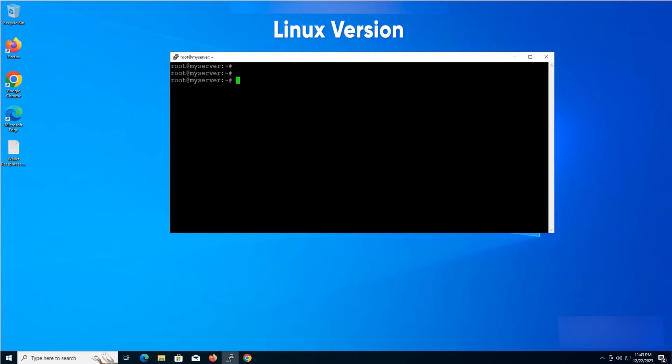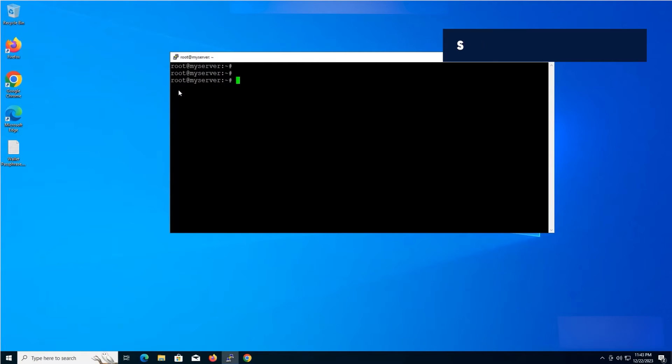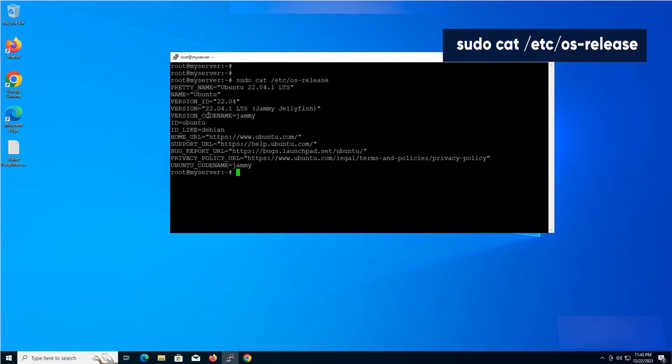Linux version. First, open your terminal. Let's check our operating system version. Type the command and press enter. The result will represent your Ubuntu version.